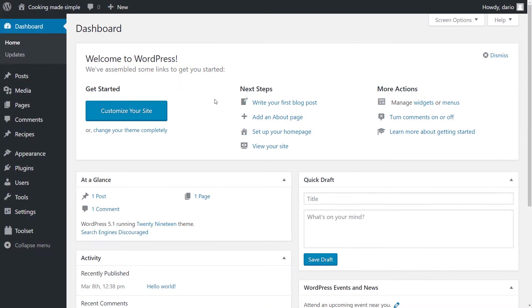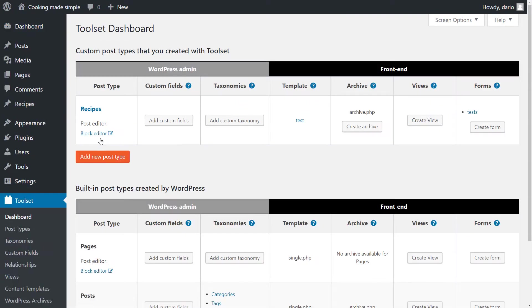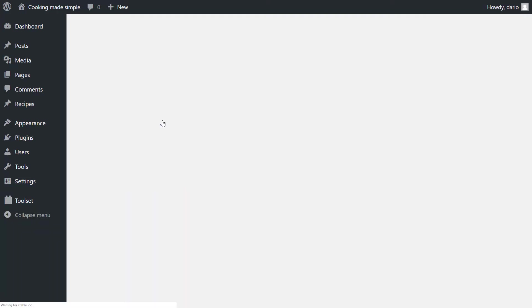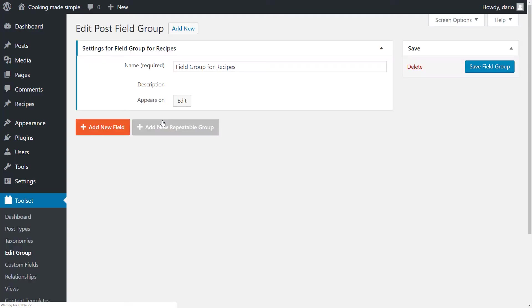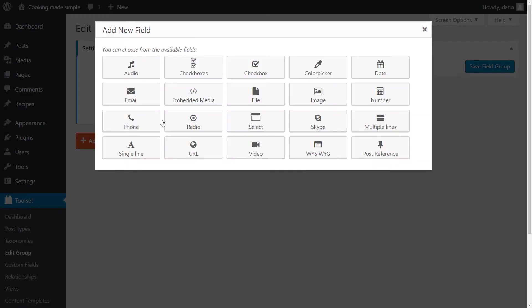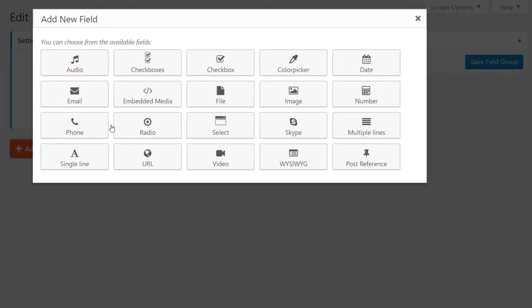First, we click on dashboard under the tool set menu. We can now see the recipes custom post type we created in the previous video. Now we click on add custom fields. What you now see is a grid of all the types of custom fields we can create.